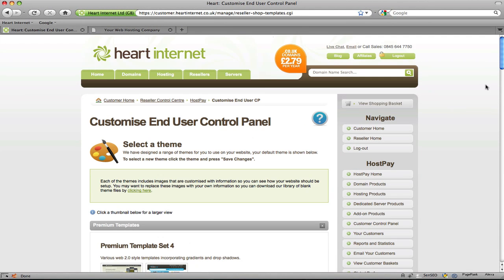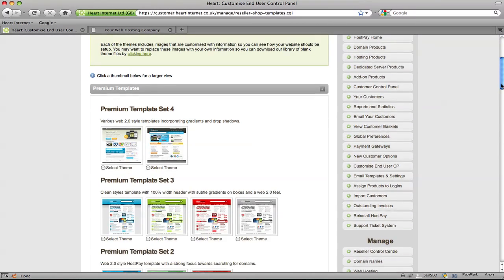Right, so this page contains a list of the theme templates that are available to install on HostPay. All templates are highly customisable and all W3C standards compliant. Now for those of you who have been with Heart Internet for a while now and familiar with our original themes, we also have these under the classic section.